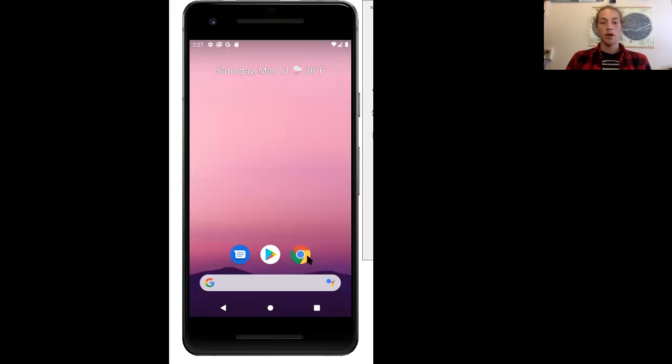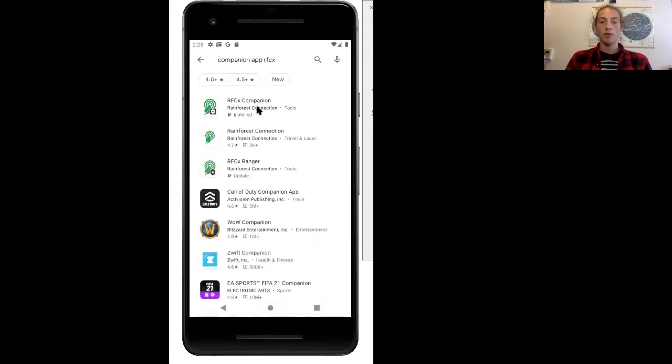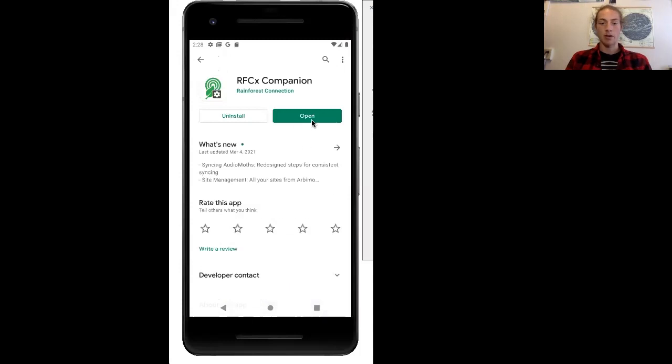To start off, we're going to go to the Google Play Store, then search for the companion app by Rainforest Connection. It'll be the first app to show up and you can select it and press download. I've already downloaded it, so mine says open.